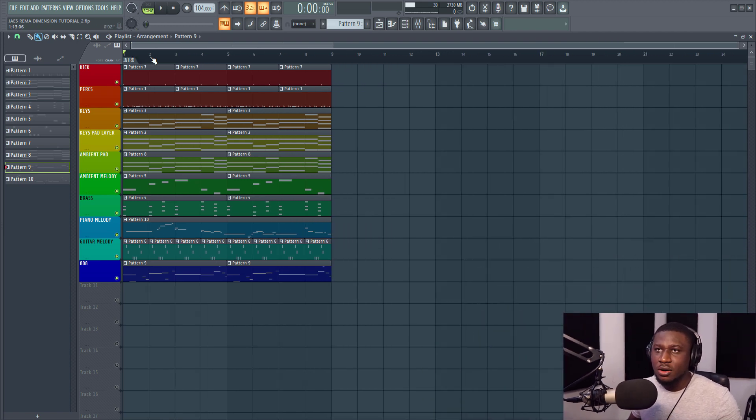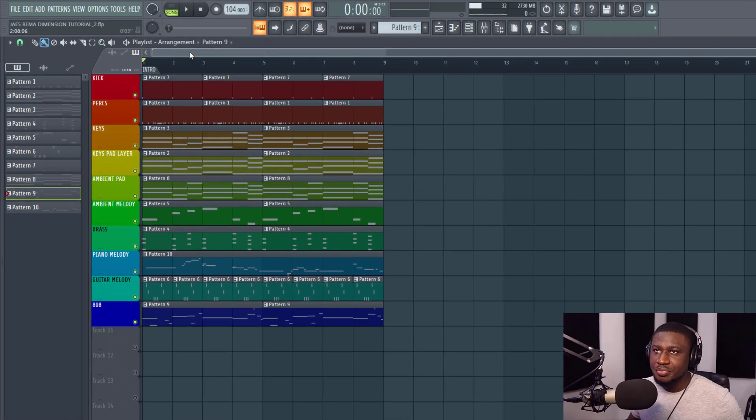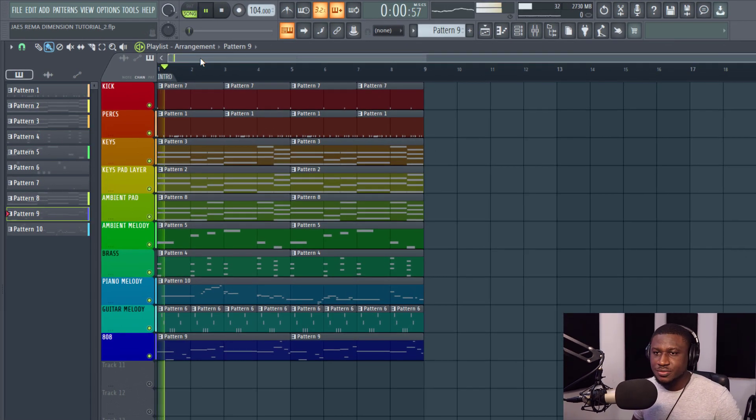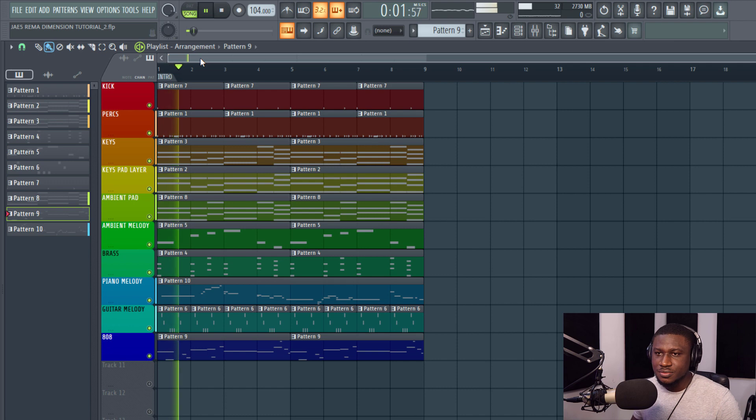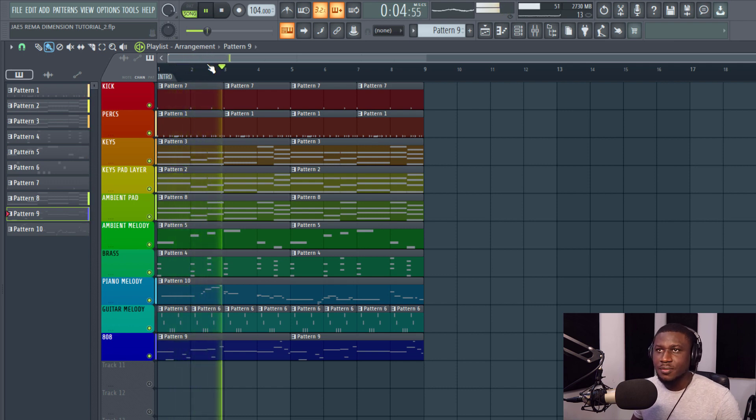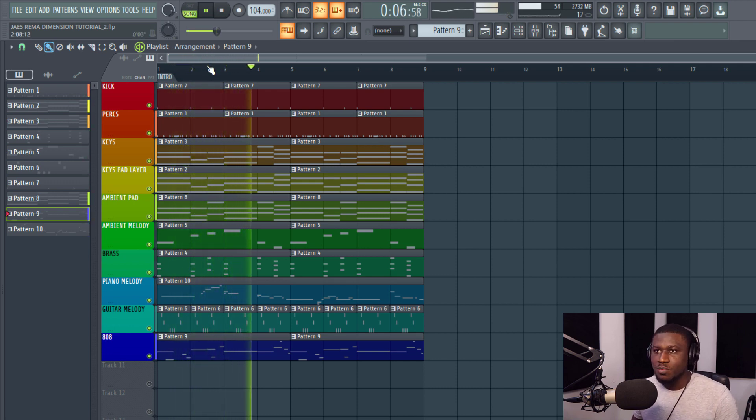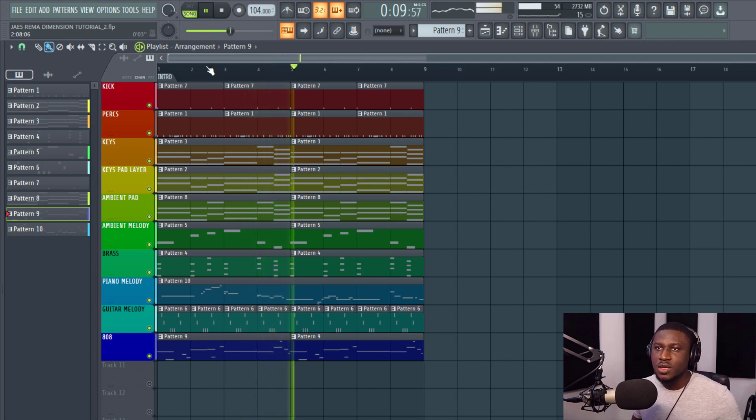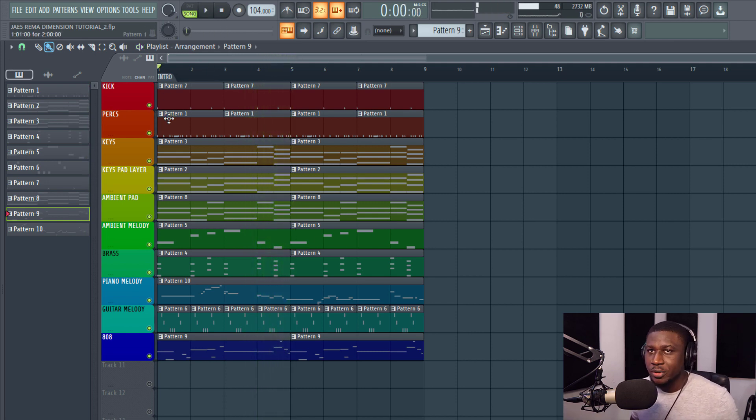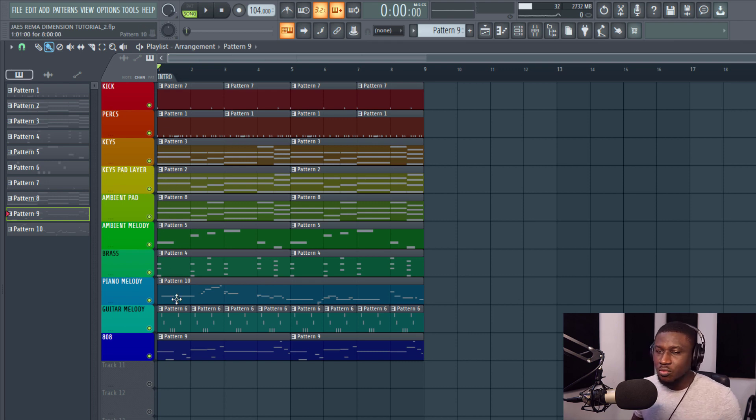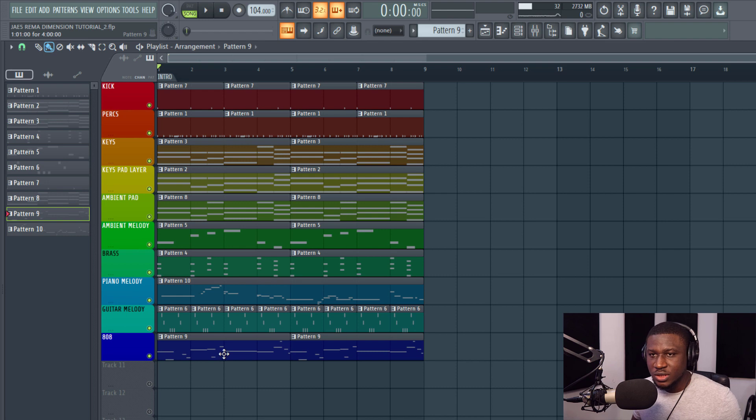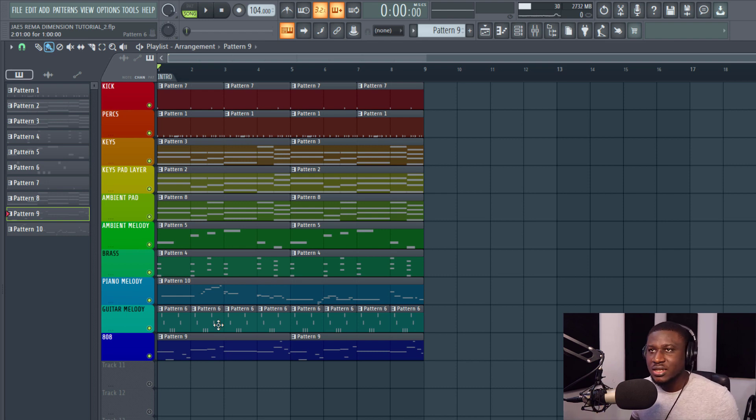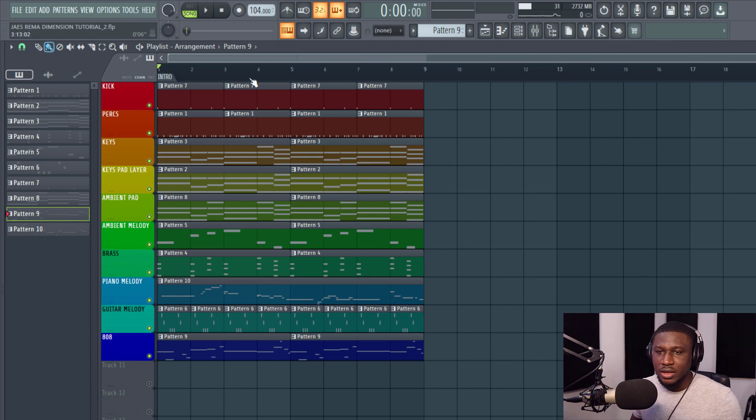So we have our beat right here. So nice. We have our kick, our percussions, our keys, pads, melodies, and everything. Even with the 808 and the guitar melody already played out. Now, let's see how we can make this into a full song.